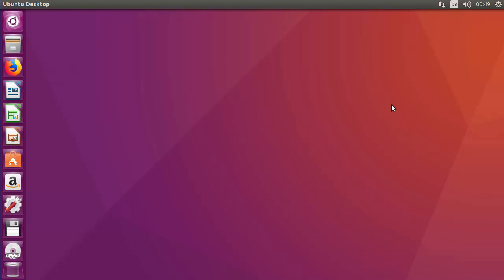But first of all, what is SSH? SSH or Secure Shell is a protocol used to securely log into remote operating systems. It is the most common way to access remote Linux or Unix-like servers.